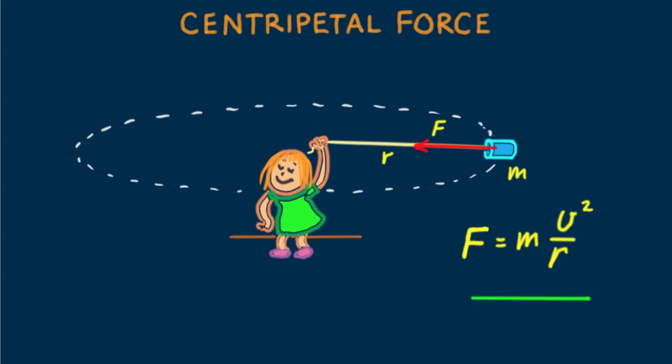To a close approximation, we can say the centripetal force on Nellie's can is tension T in the string. It would be exactly T if the string maintained a horizontal position throughout the swing. More about this in a bit.